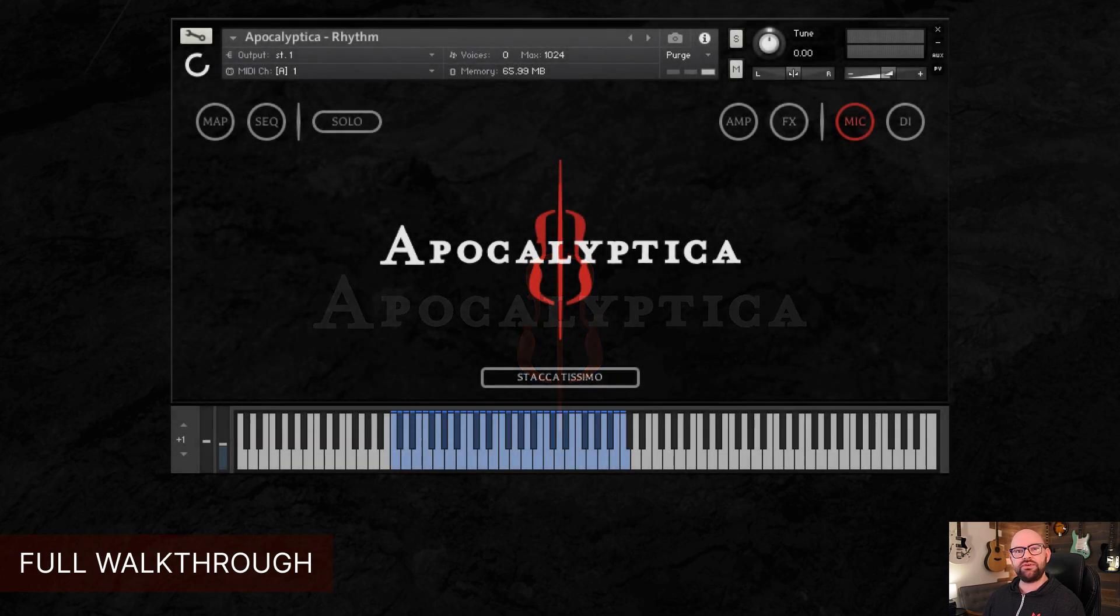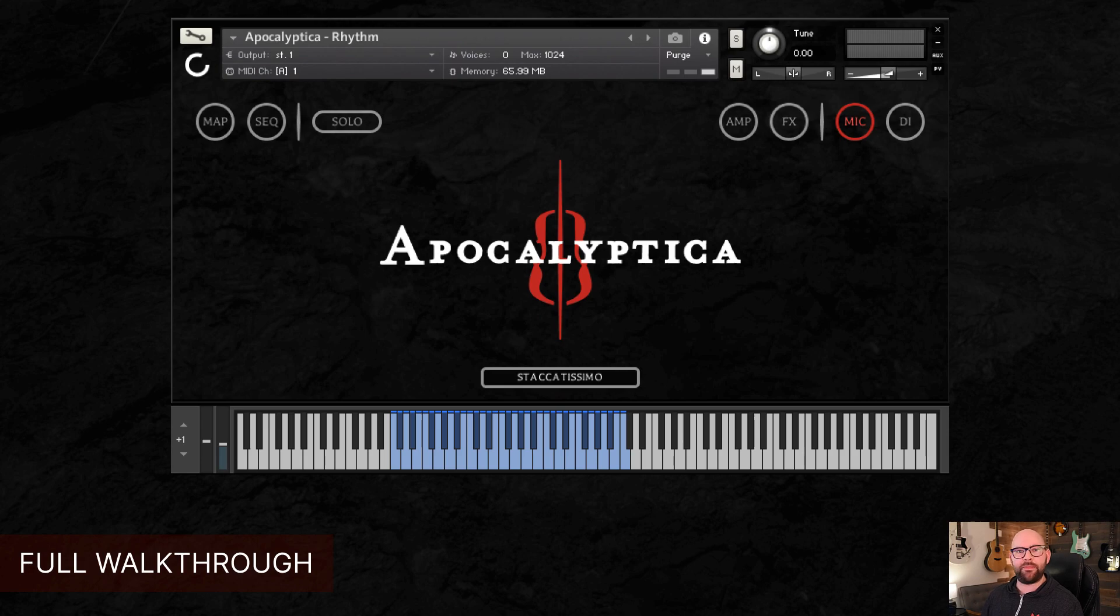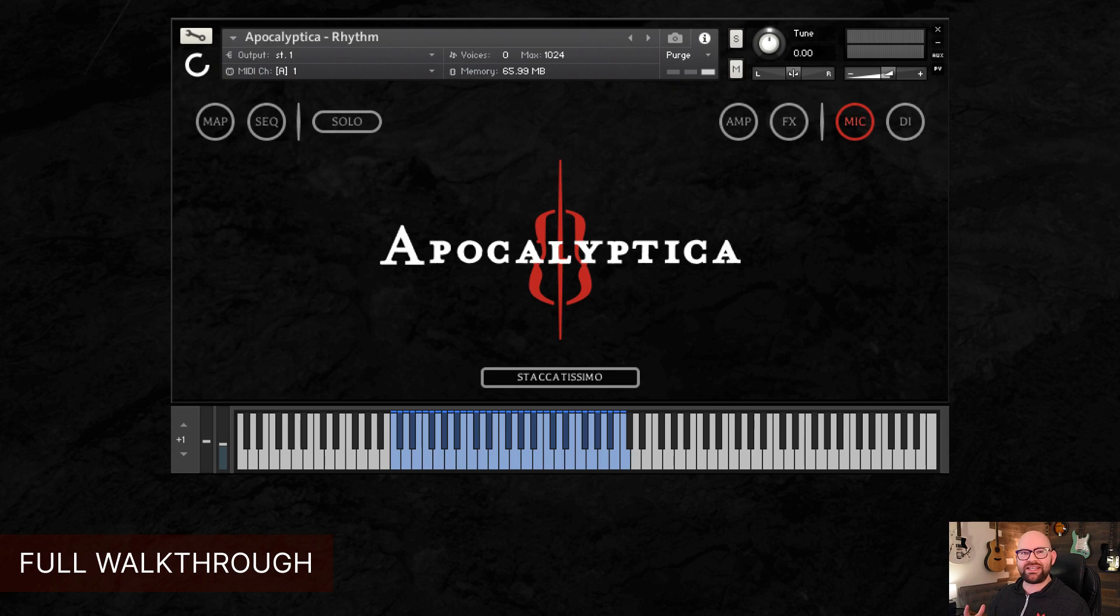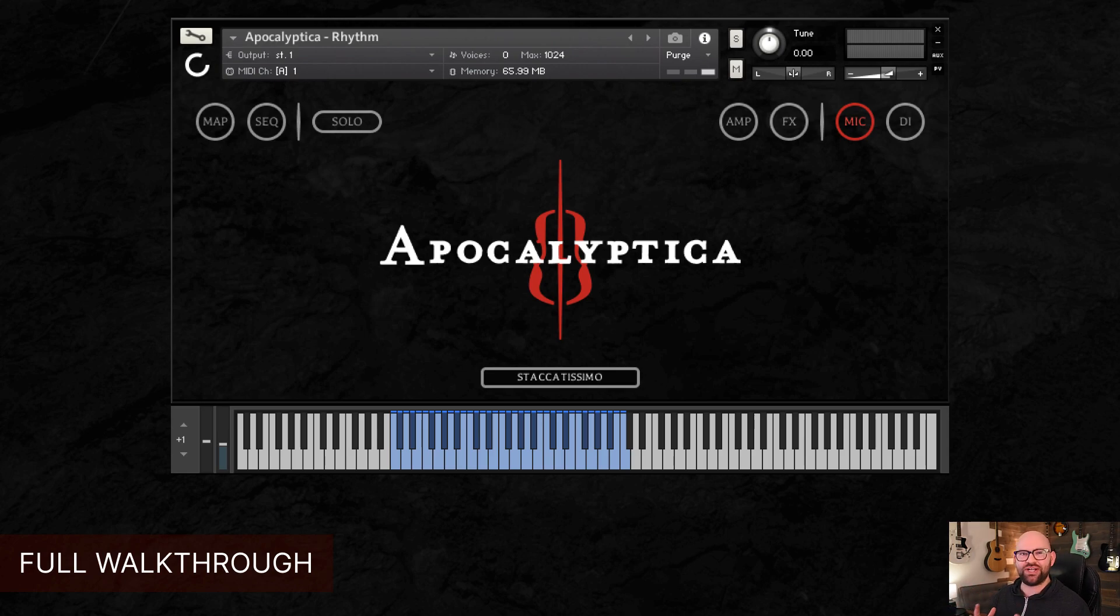So for those of you who don't know, Apocalyptica is this amazing metal band out of Finland that's based solely on cello sounds. Distorted, huge, amped up, effected, post-rock, crazy in-your-face metal, hairband, out of this world cellos.